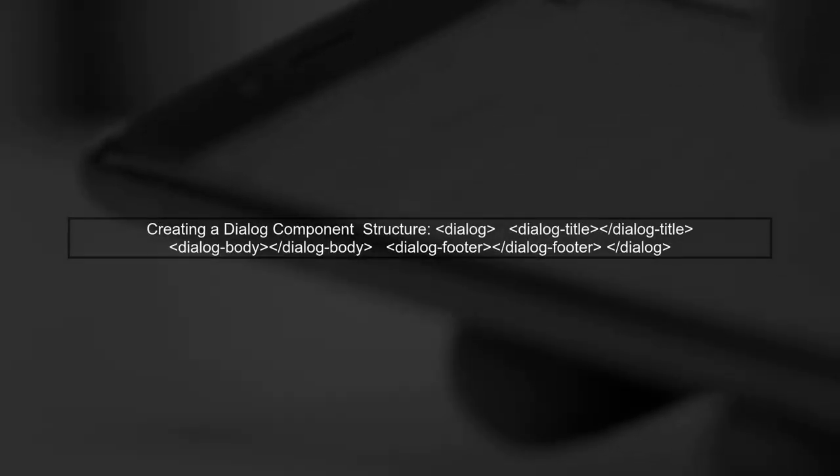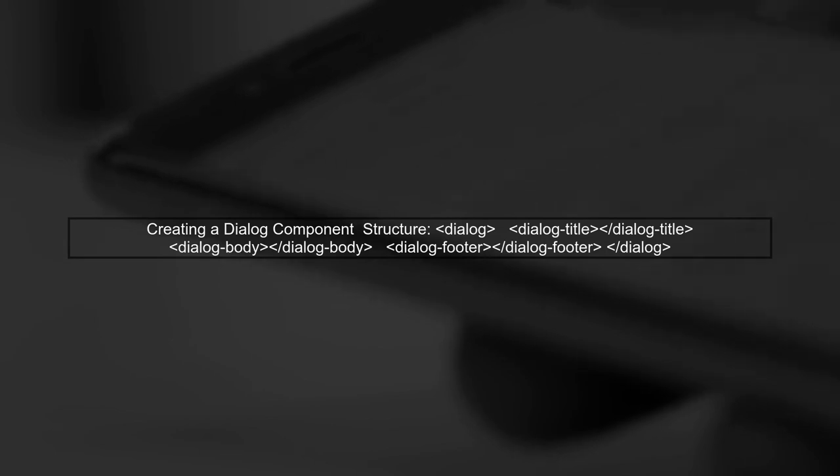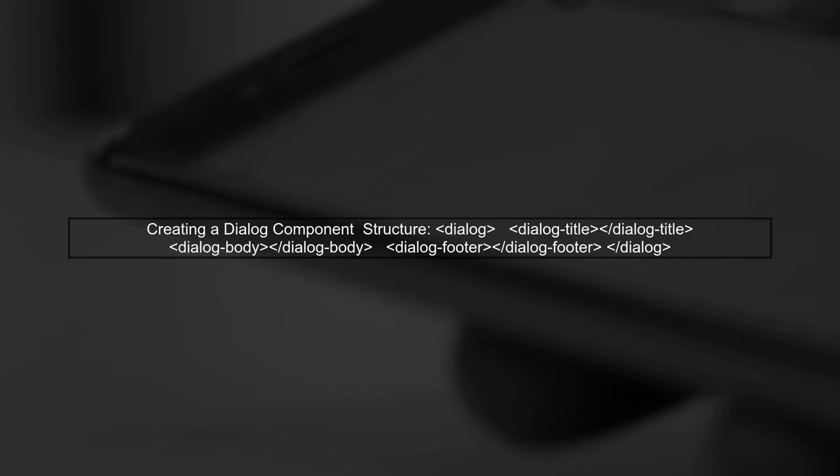Let's begin by understanding the structure of our dialogue component. We want to create a dialogue with a title, body, and footer using AngularJS directives.